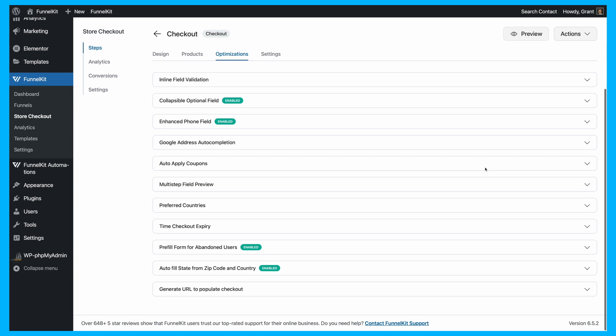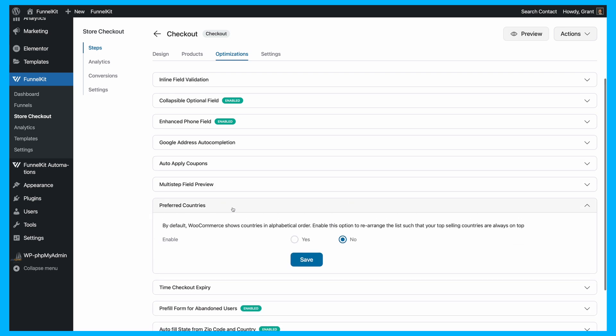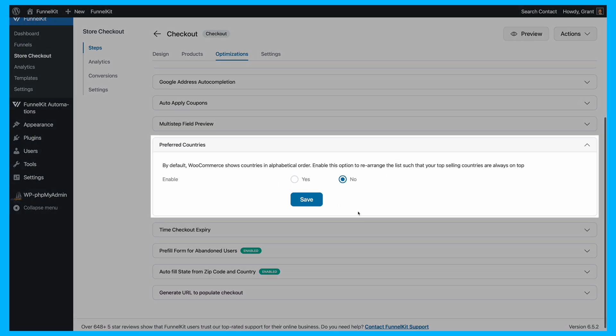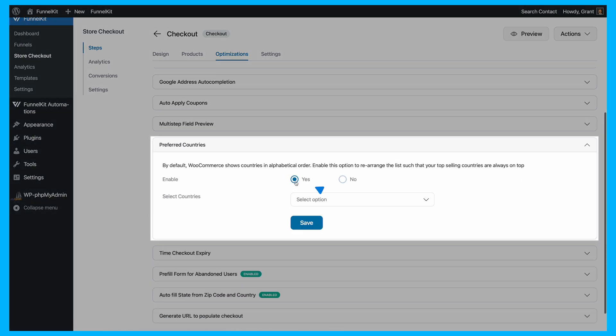Once you're there, look for the Preferred Countries option and turn it on by hitting the toggle. This action enables you to prioritize certain countries in the dropdown list.